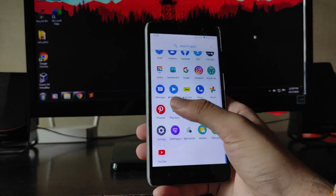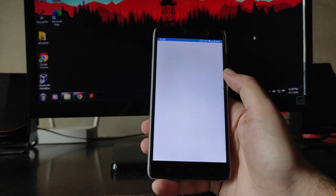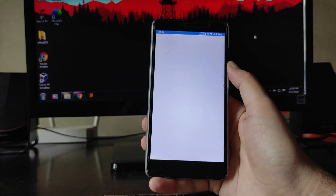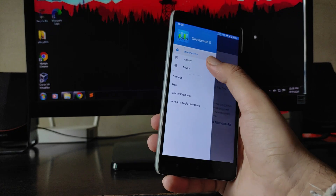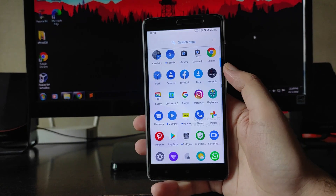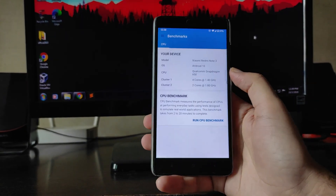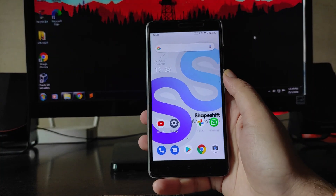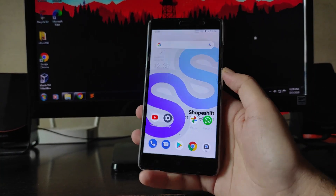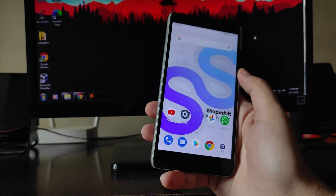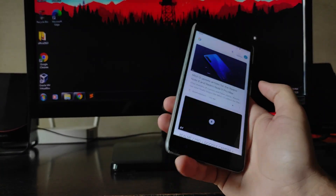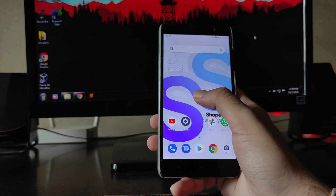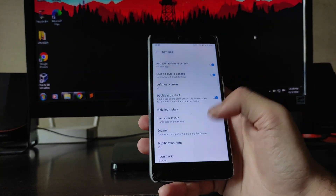Regarding performance, I tried to run the Geekbench test but it stopped at around 78 percent, so I was not able to get a Geekbench score. However, the overall performance is just amazing and you will have no worries. You also get the Google Feed option on the home screen.